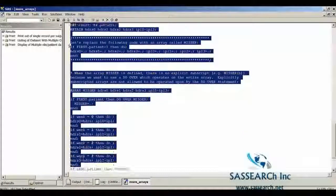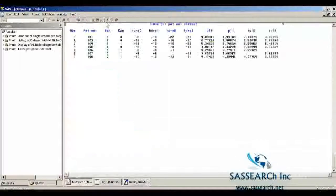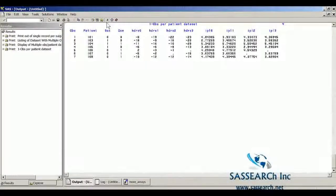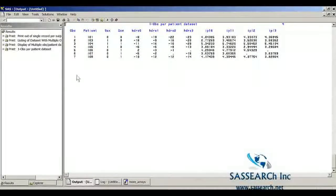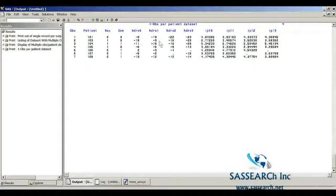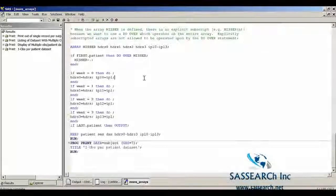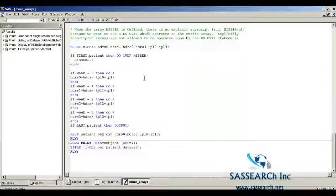Running this code and doing a proc print, we see it produces the exact same output as when I first showed you this program — a single observation for each patient with the Hamilton depression score and IPL values taken at each of the four weeks on a single row per patient. This concludes the SAS demonstration using arrays to restructure data sets.